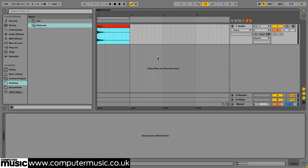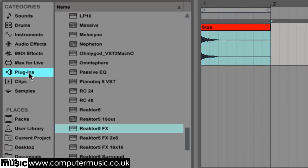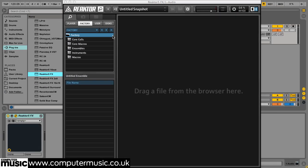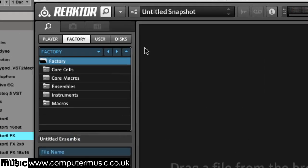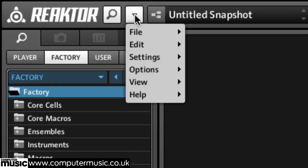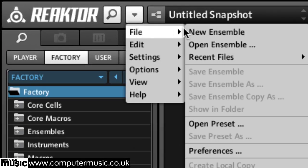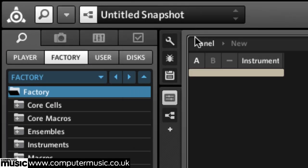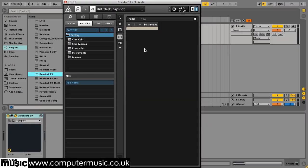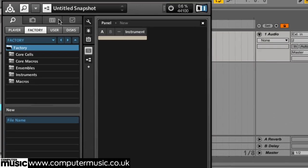Add Reactor 5 FX as an insert effect. Click the menu button to the left of the patch name and select File New Ensemble. To make Reactor's interface larger you can select View Large Size from the same menu.